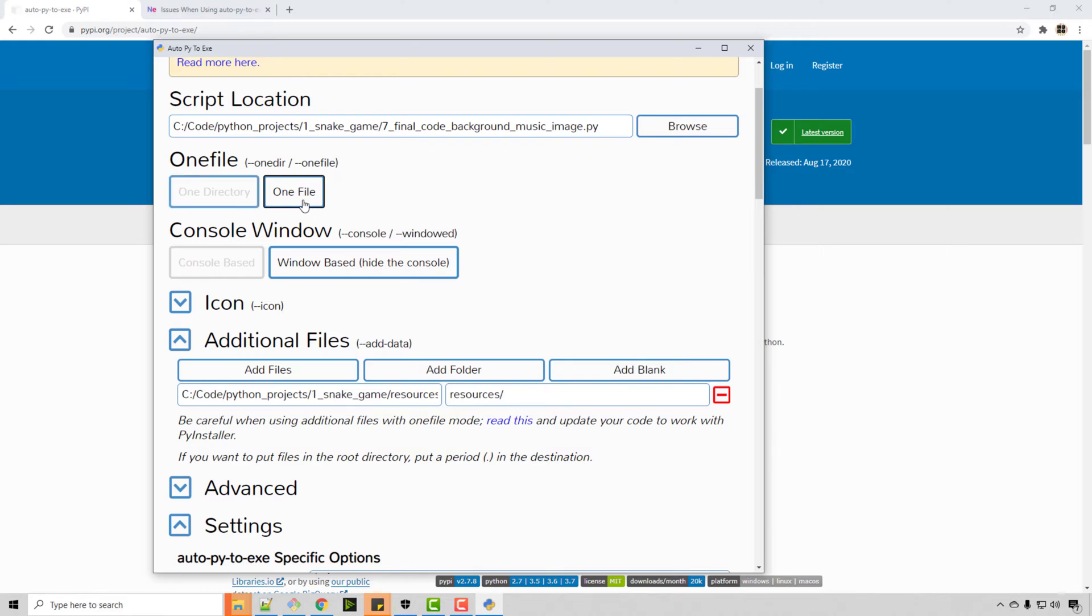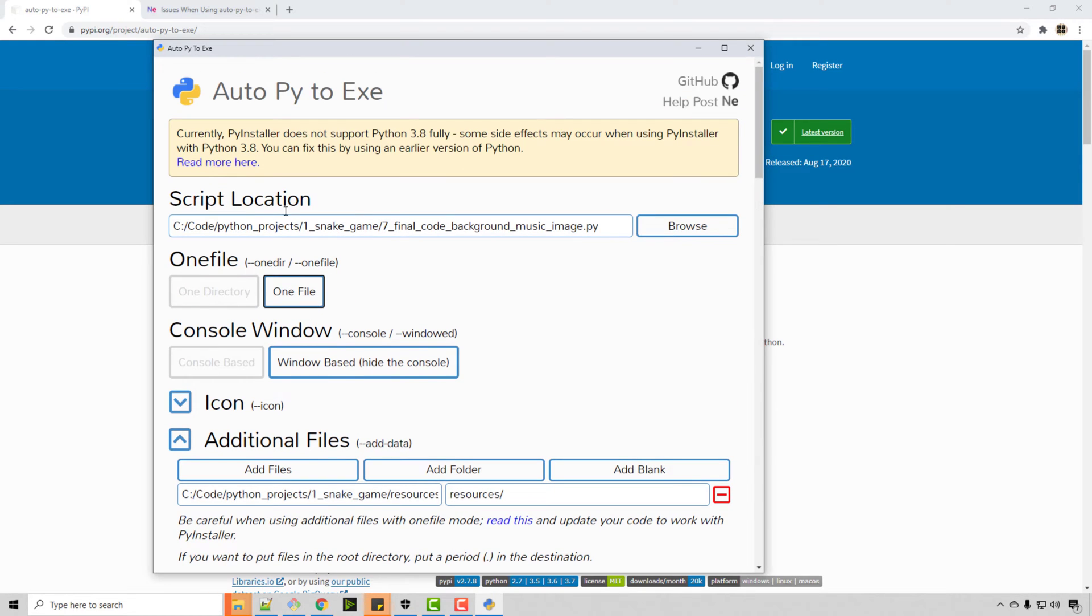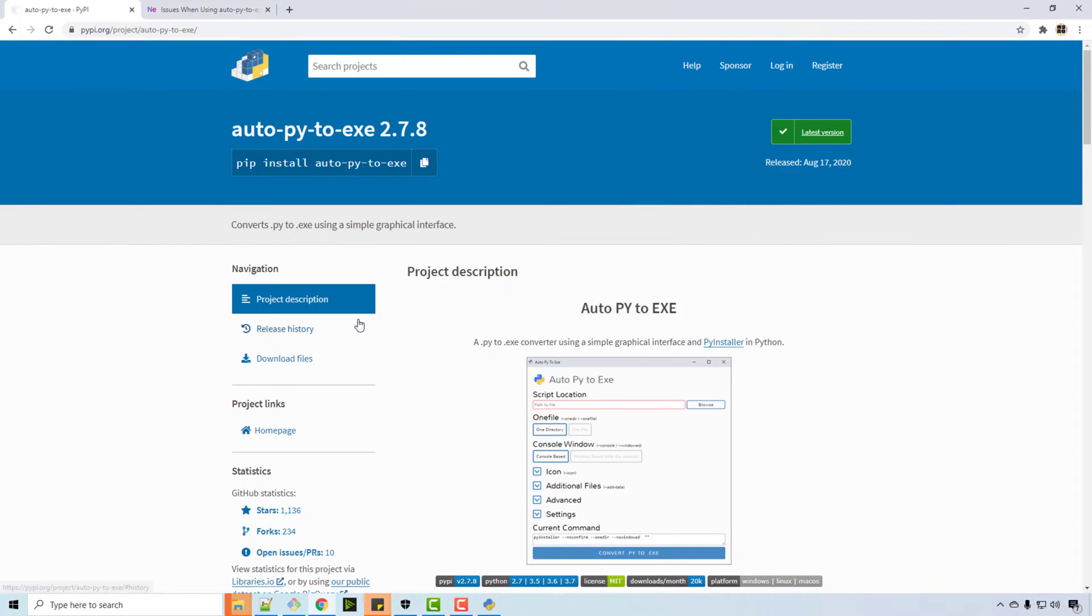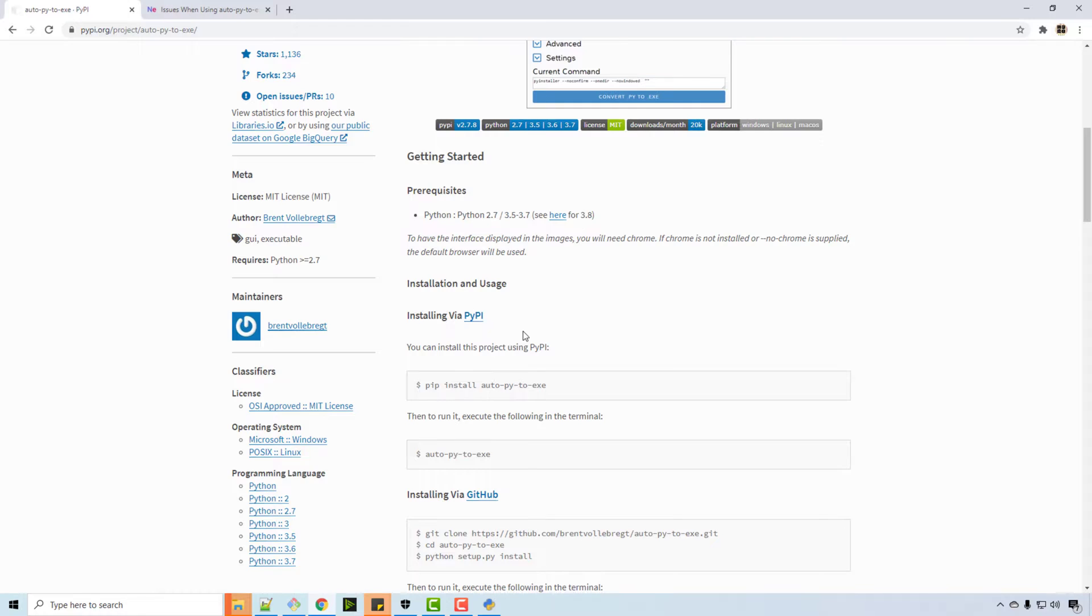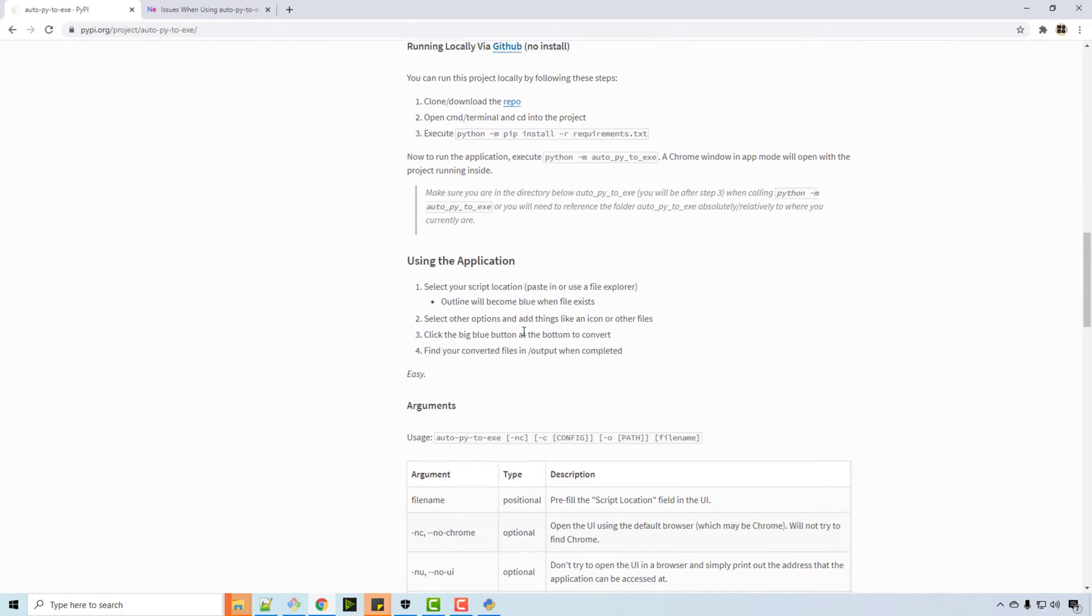You can also create one file, but when I was doing it, I was getting some error because I have Python 3.8 version and this tool is relatively new. It is saying that 3.8 might have some problems. Okay, you can check the page of this project.